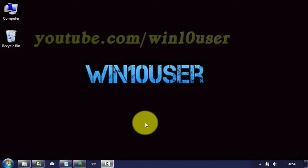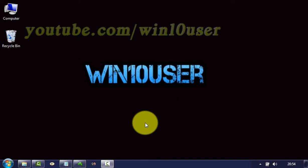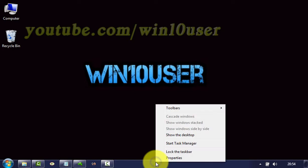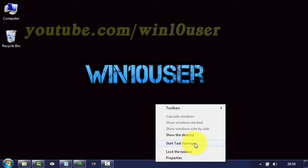To show network activity in Windows 7 Ultimate, open Task Manager. Right-click on the taskbar and click Start Task Manager.